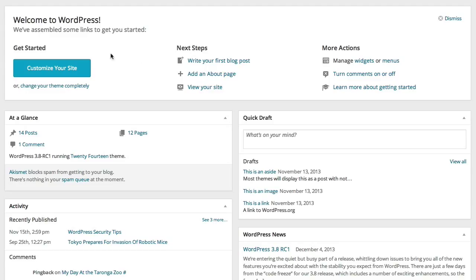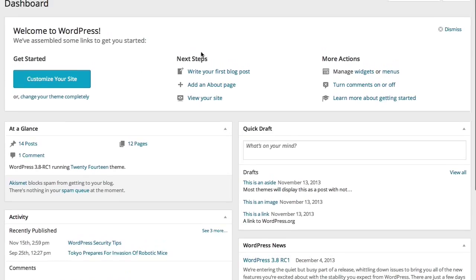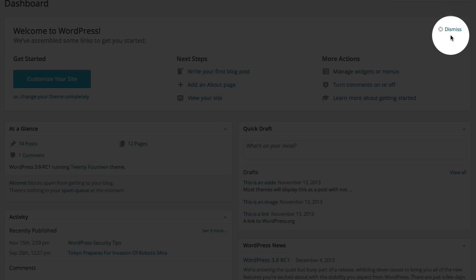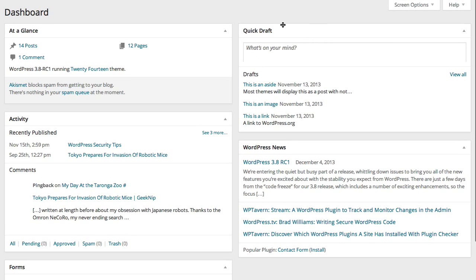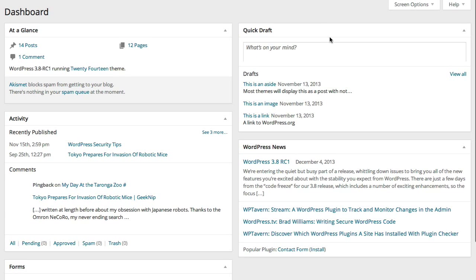You may not want to see this every time you log in because as you start to learn more about WordPress, you don't need so much help. The way to get rid of this is to click this dismiss link and then that'll go away. Don't worry, we can bring that back and I'll show you how to do that in a second.